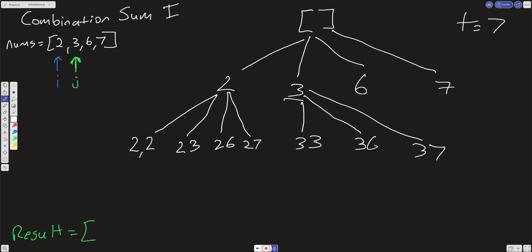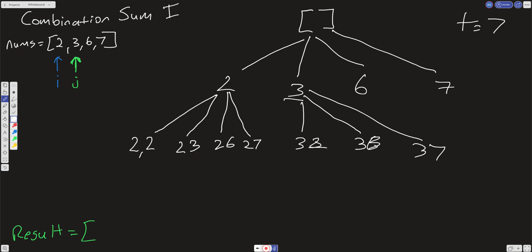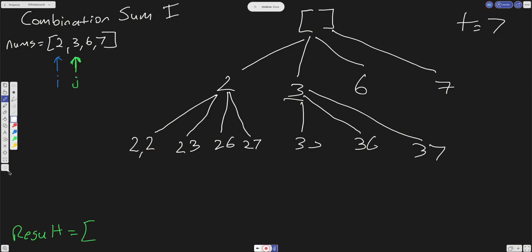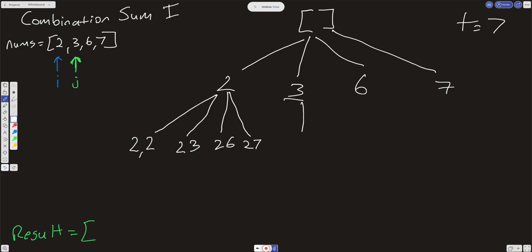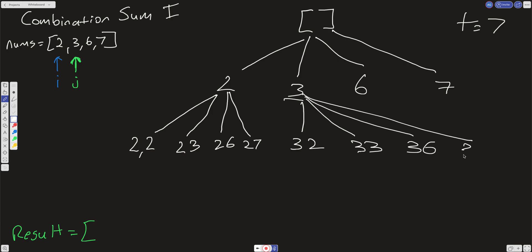If we pass j+1 we'd get 3,6 and 3,7. But if we pass i instead, we'd get 3,2 as well, which creates repeats — 3,2 and 2,3 are essentially the same because we're looking at the target sum. That's why we want to pass j into our recursive depth-first search helper, not i and not j+1. We don't increment j; we just pass j, and that way we handle any of these duplicates.